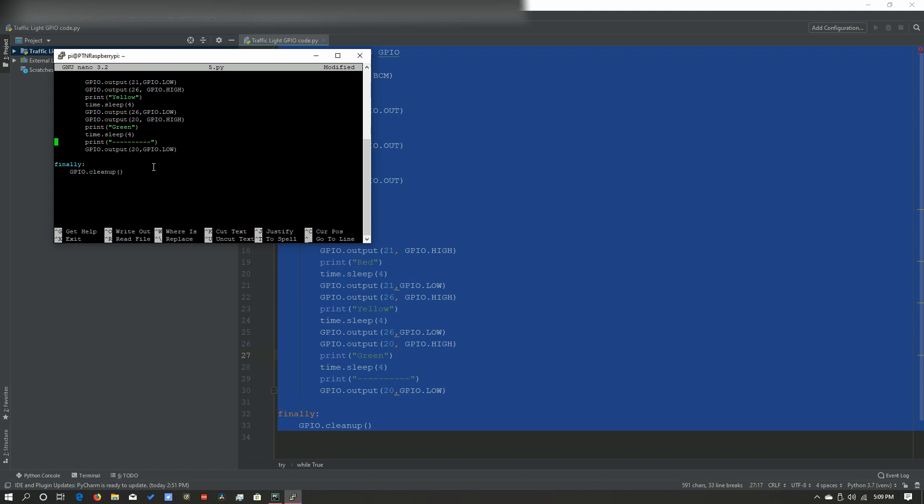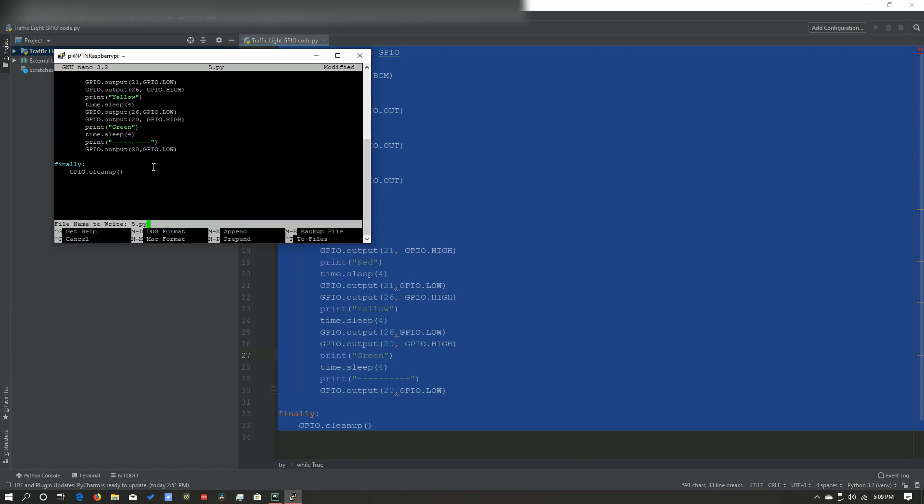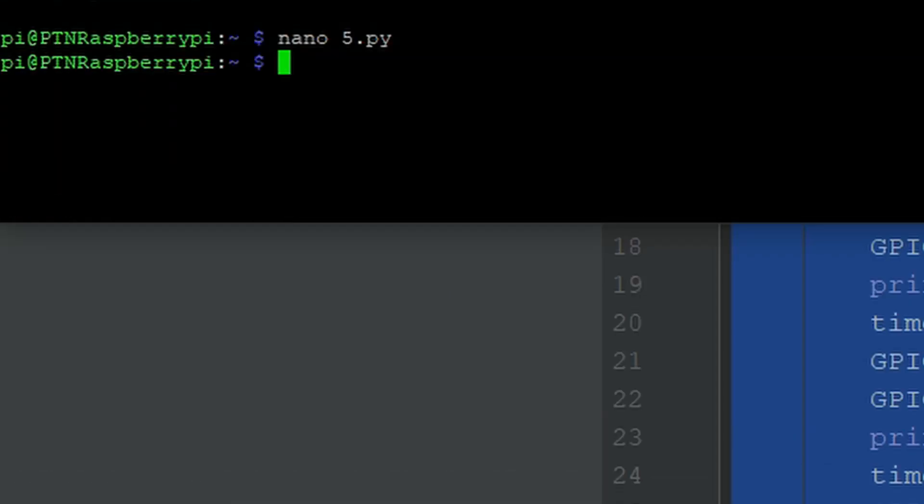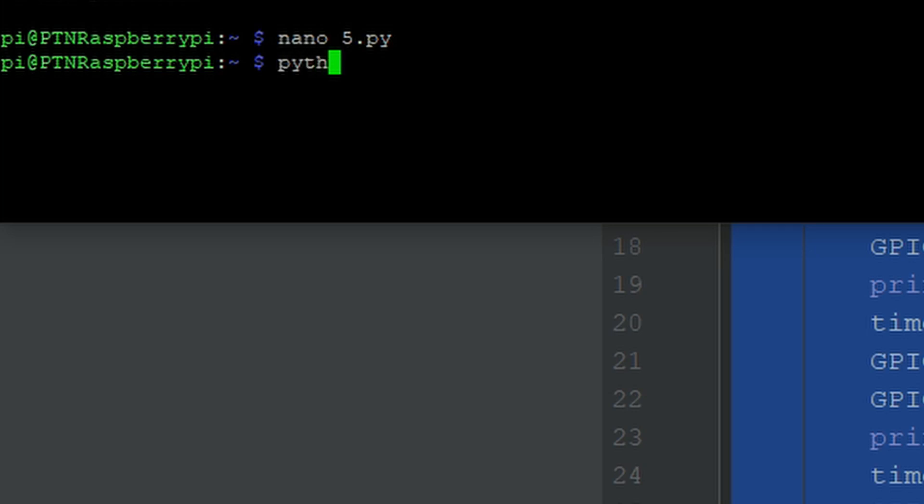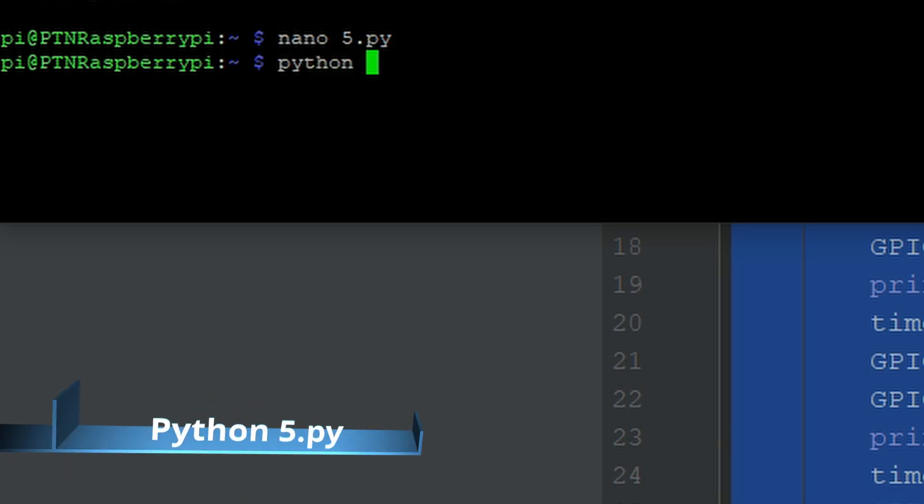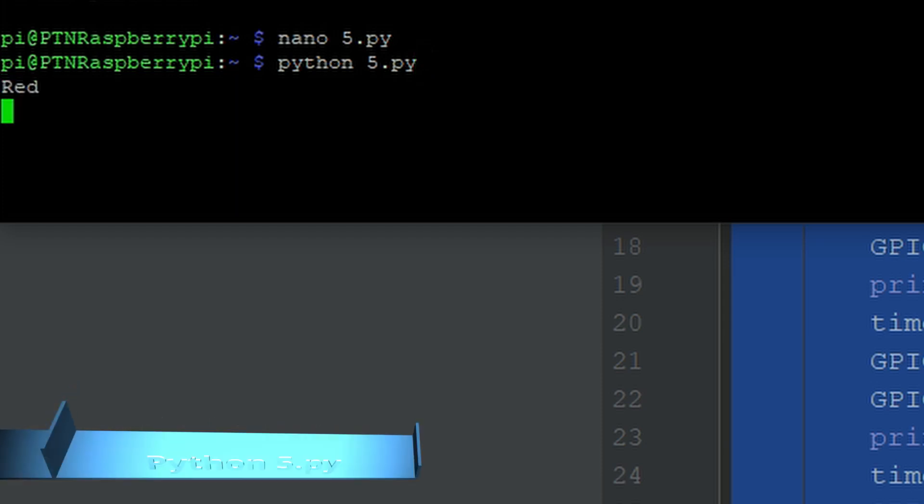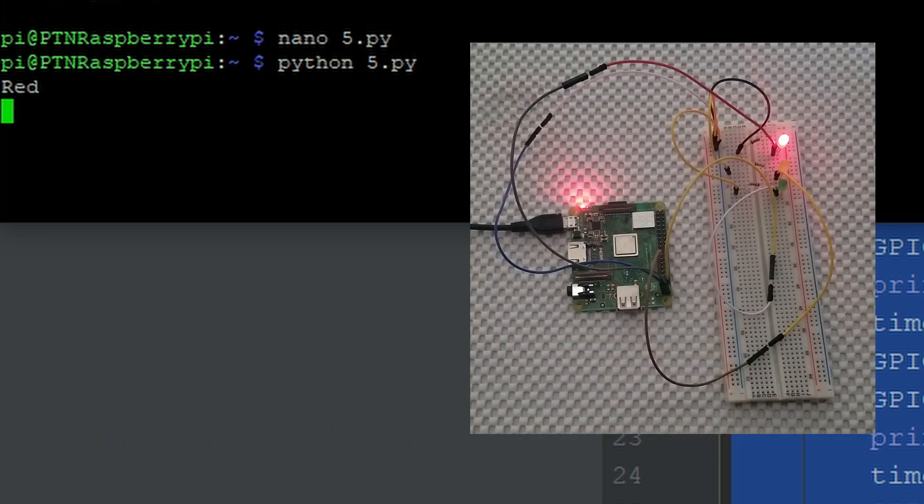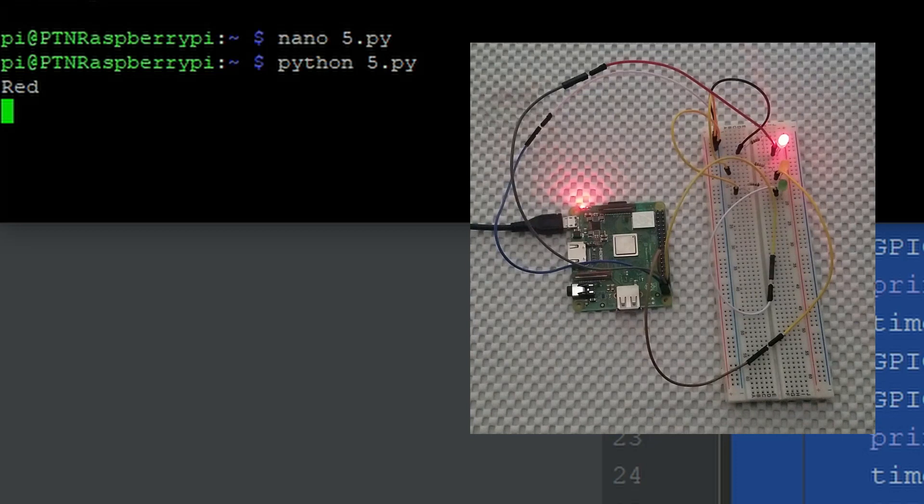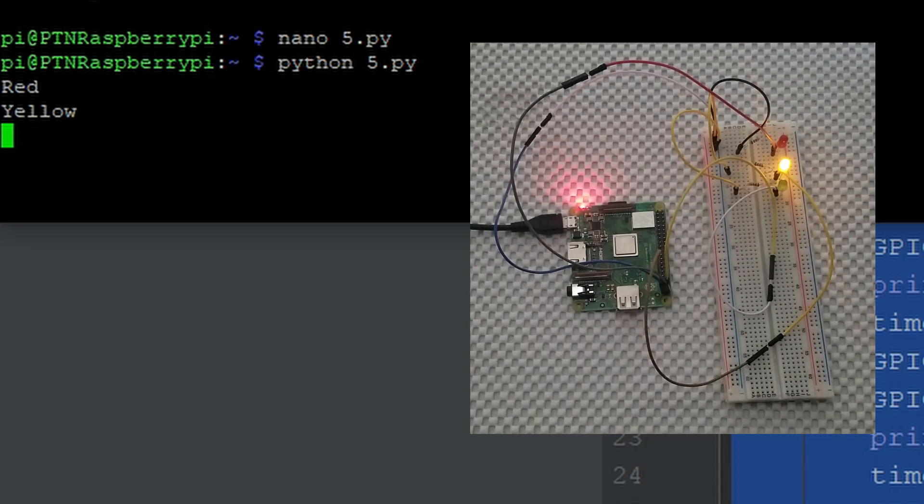And then you want to click Ctrl X, Y, and then enter. And now you want to type in Python 5.py. And then you want to click enter. And then now, as you can see, the LEDs are glowing.